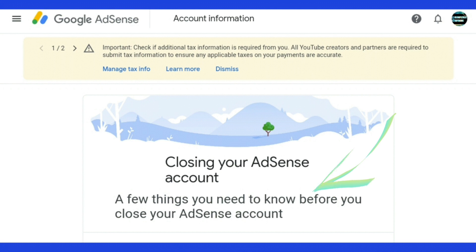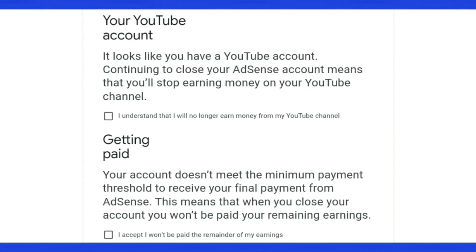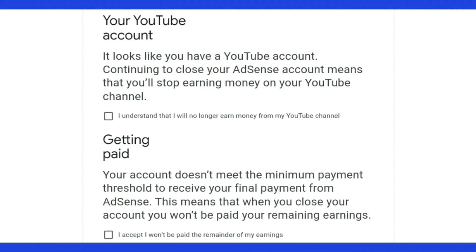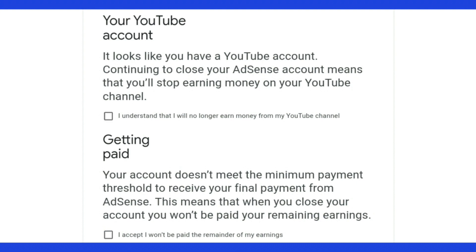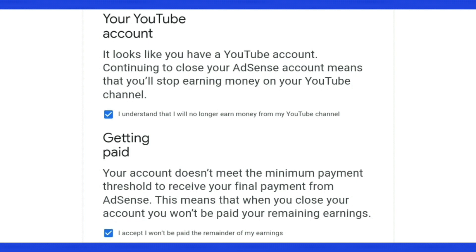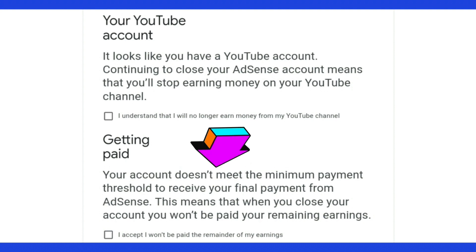There are a few things you'll need to know before you close your AdSense account. It says 'Your YouTube account — it looks like you have a YouTube account. Continuing to close your AdSense account means that you'll stop earning money on your YouTube channel.' Check the box that says 'I understand that I will no longer earn money from my YouTube channel.' You can check each box as you read it or check them all at the end.